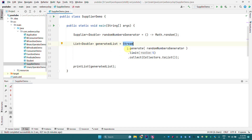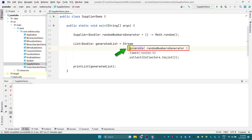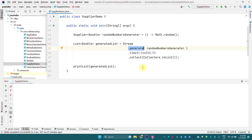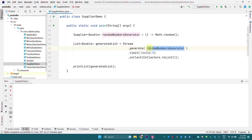We are using the Streams API to generate a stream of elements. To generate stream elements, the Streams API has a method called generate(). This generate() method takes a Supplier, so if someone asks which Streams API method takes a Supplier as its input argument, the answer is Stream.generate(). The generate() method takes the Supplier and can generate elements.